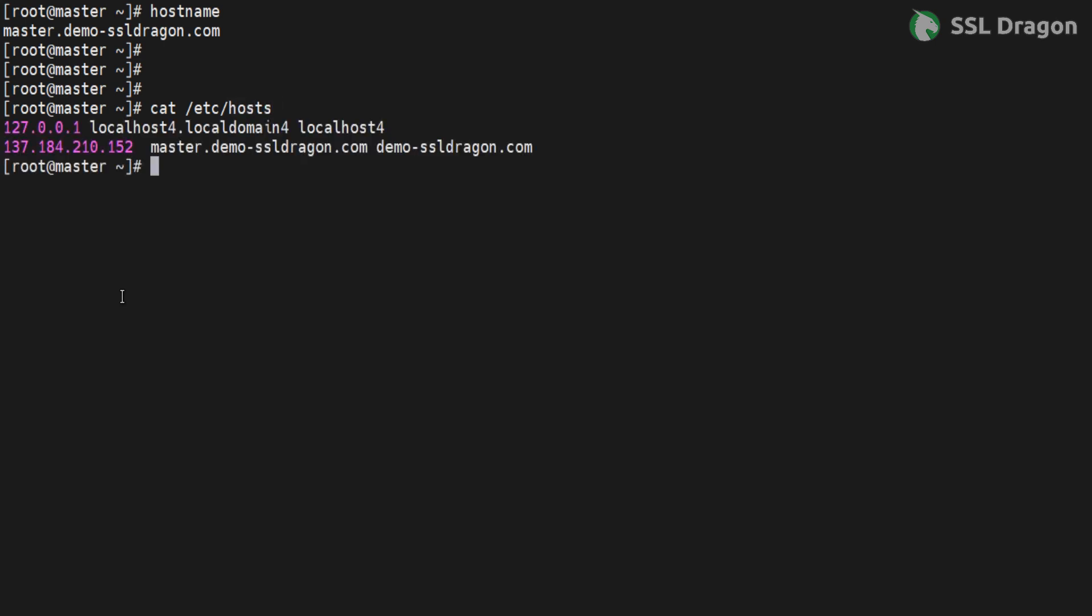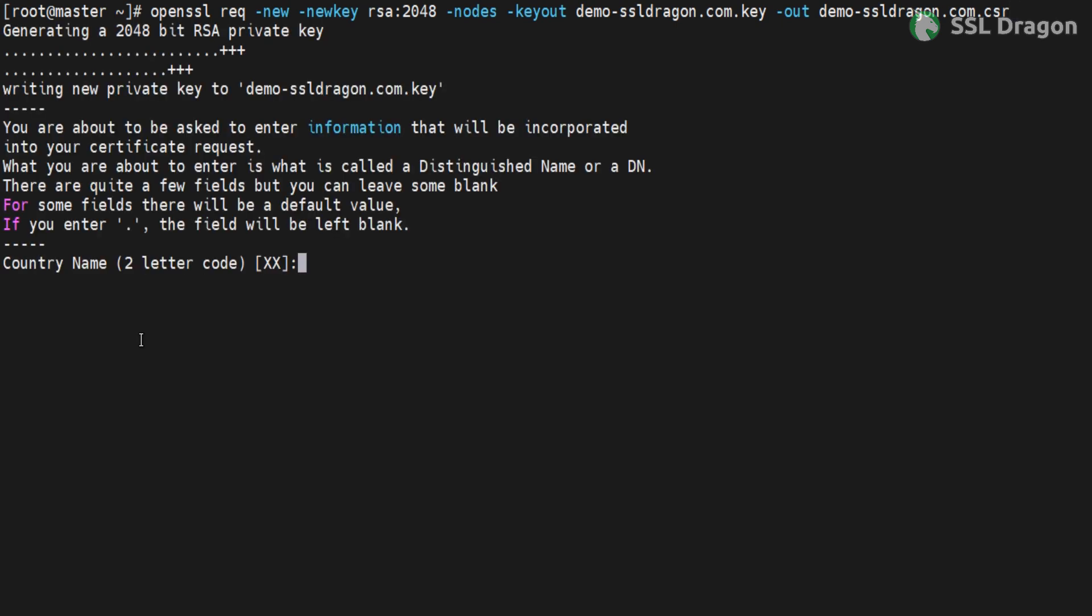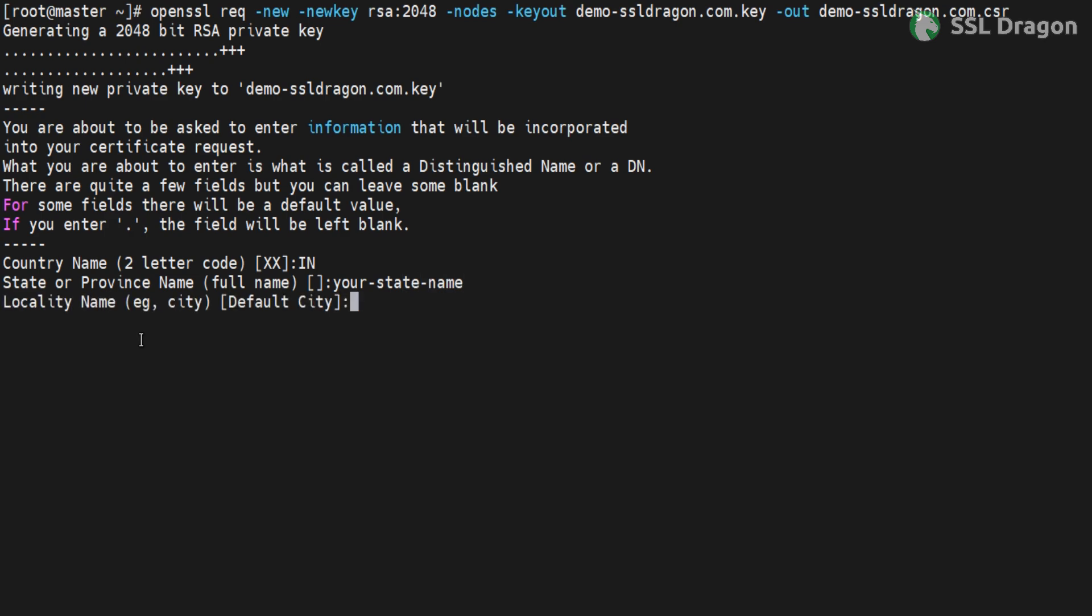Create a CSR file to share with SSL Dragon including all necessary details. Use the command openssl req -new -newkey rsa:2048 -nodes -keyout private.key -out server.csr to create the CSR and private key. If the openssl command is not found, install it using yum install openssl -y.